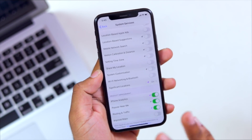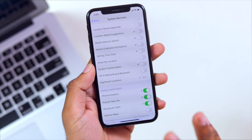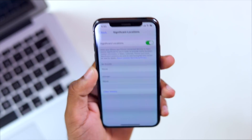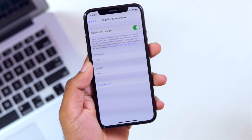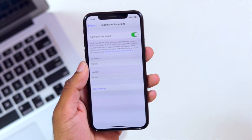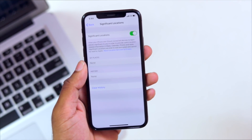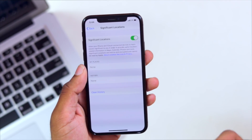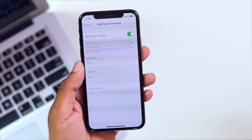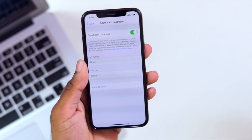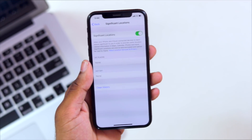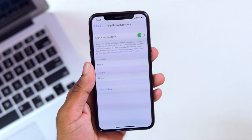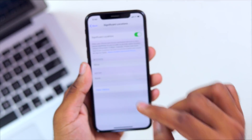If you have an option, you can also have significant locations. If you have a Face ID, you can also have an option. We need to improve the Apple Maps and the location of Apple Maps. If you have a significant location, you can also have a brief history of the place.